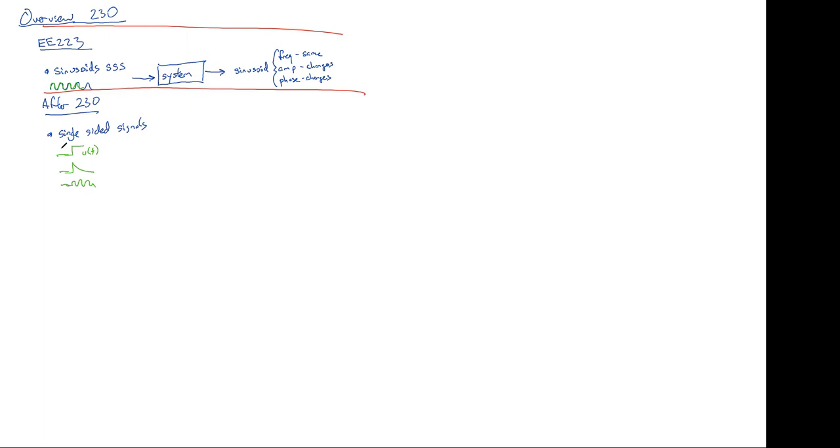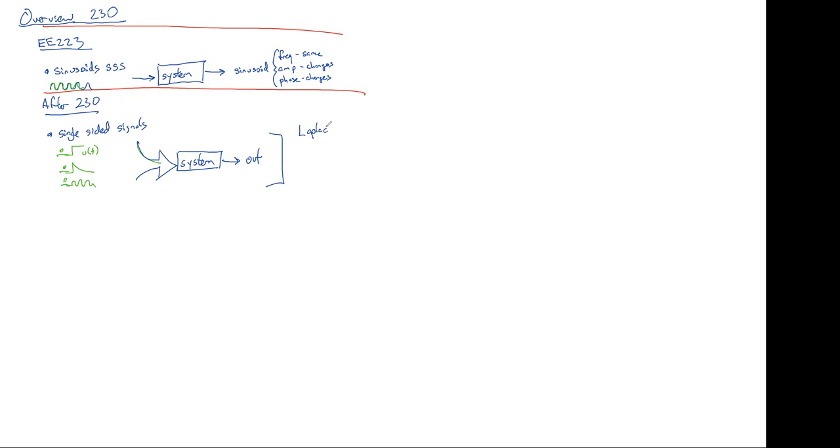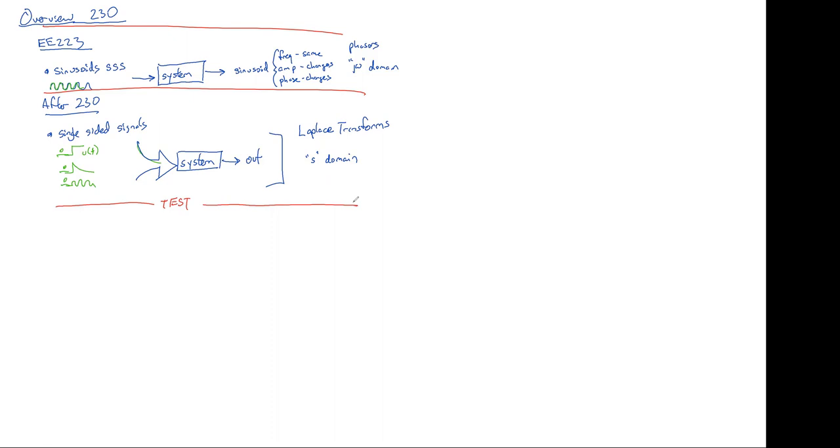These kind of signals are really common in controls. And we can take any of these signals, put them into a system. And once you get out, we're going to compute using Laplace transforms. We said phasors was the J omega domain. We're going to say Laplace transforms are the S domain. So, instead of J omegas, we're going to see lots of S's. That's the first thing we're going to do. So, then we're going to have a test. So, this is the first 10 weeks, first third of the class.